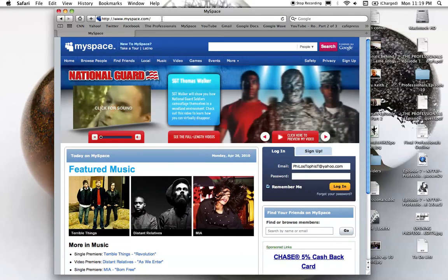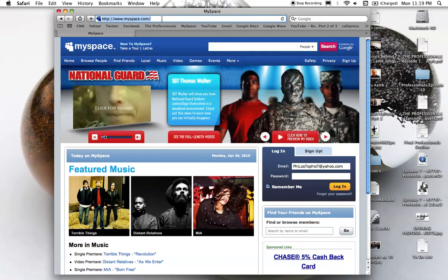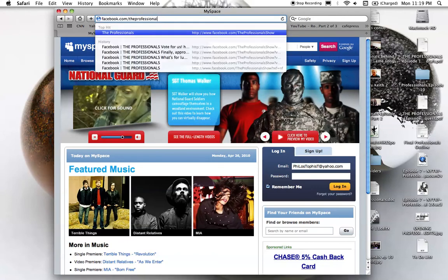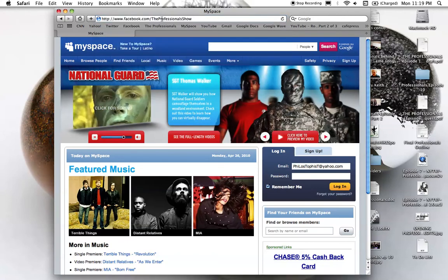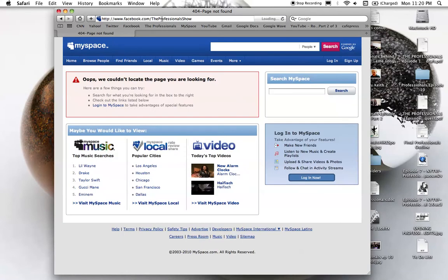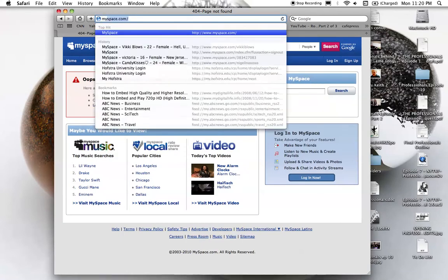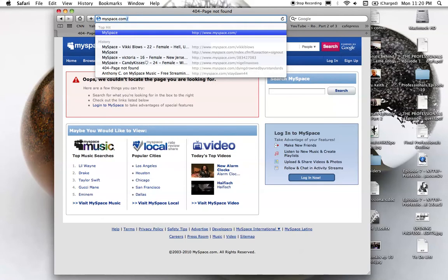If I go to my shows... boom, MySpace. Oops, you couldn't find what you're looking for. What is this?